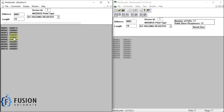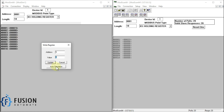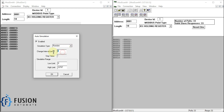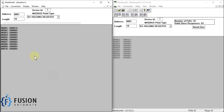Now I want to simulate my Modbus TCP server. If I want to simulate the 400005 holding register, I'll double-click on it and press Auto Simulation, then enable it. You can choose the type of simulation — random, increment, or decrement. I will choose random here, with a change interval of two seconds. The low limit is 0 and the high limit is 32767. Once you press OK it will change the value of the 400005 holding register every two seconds.